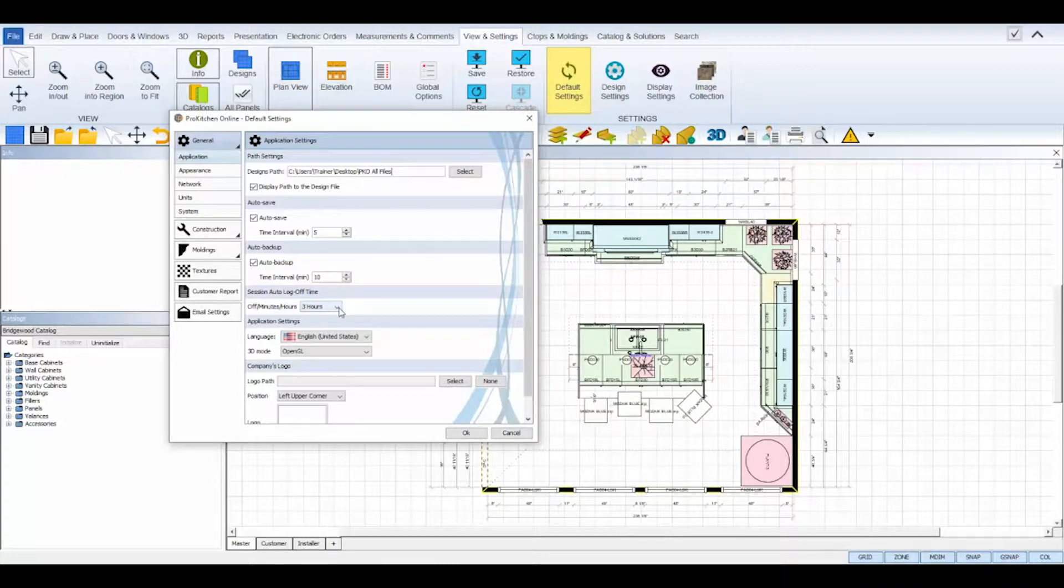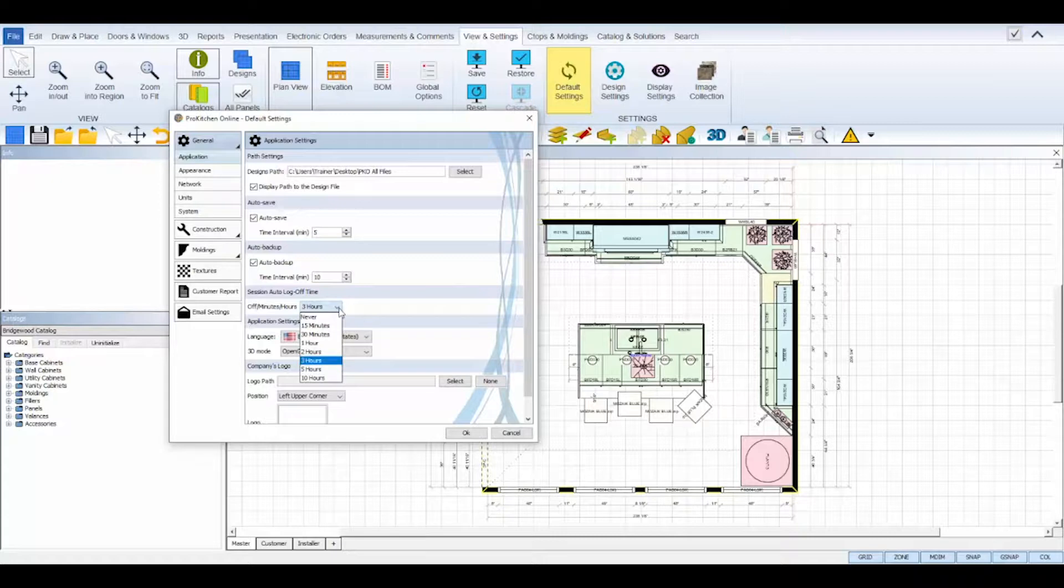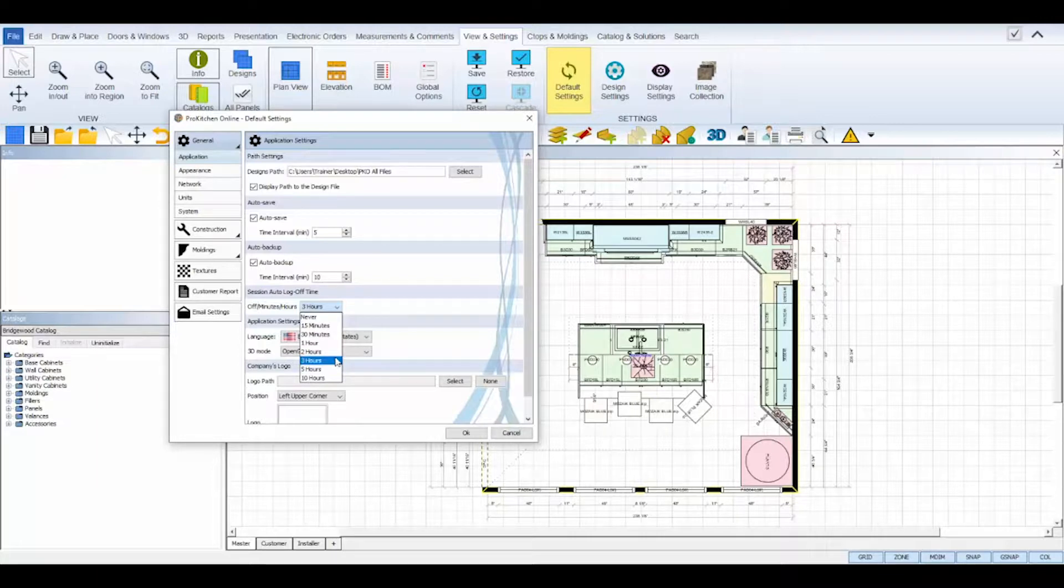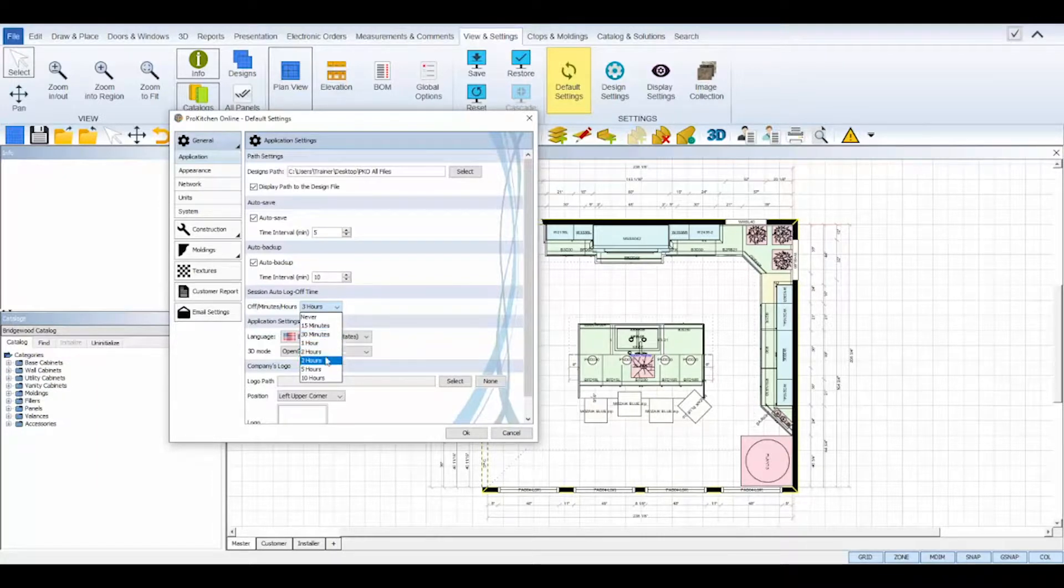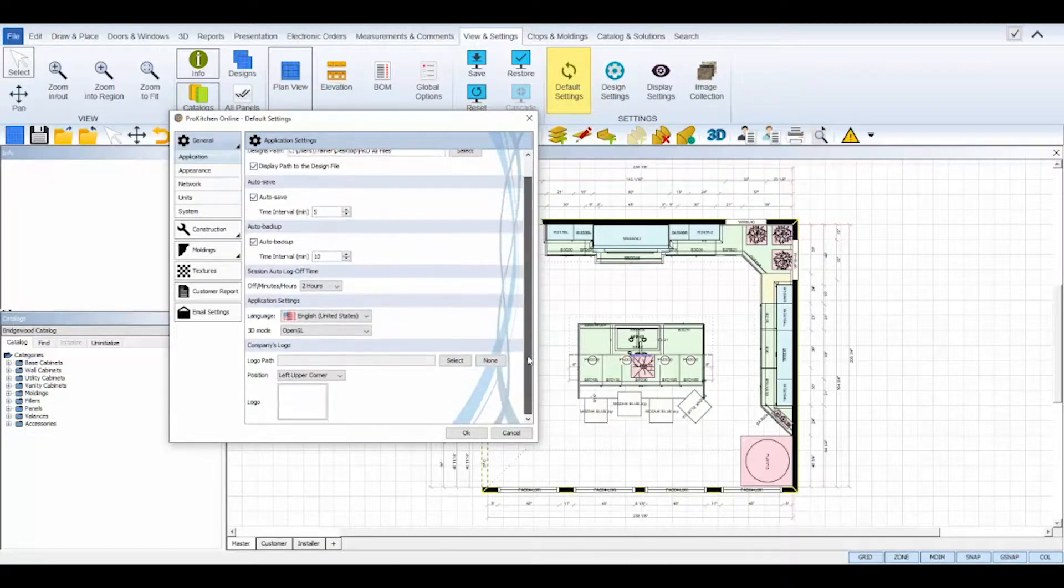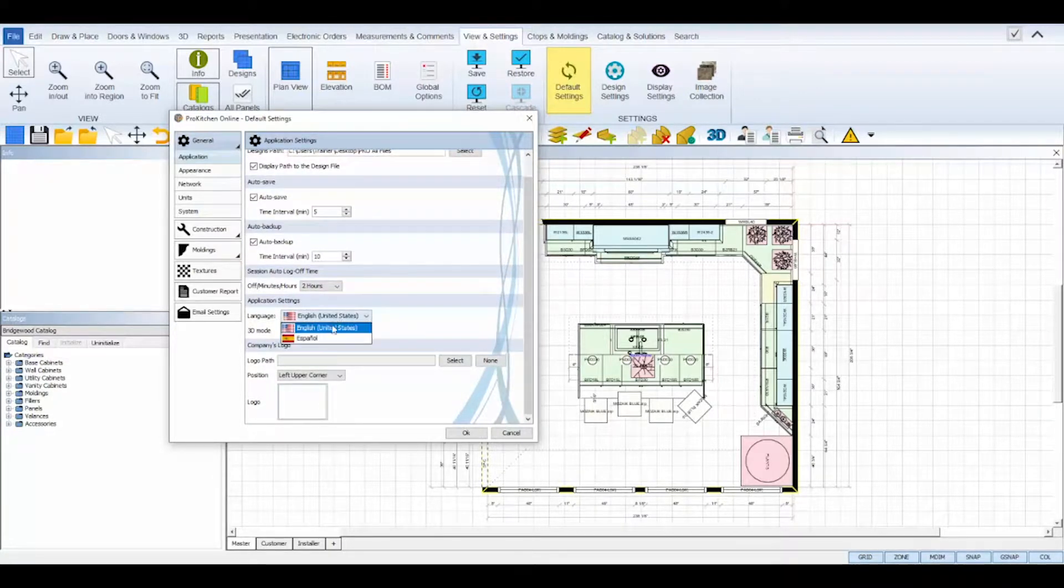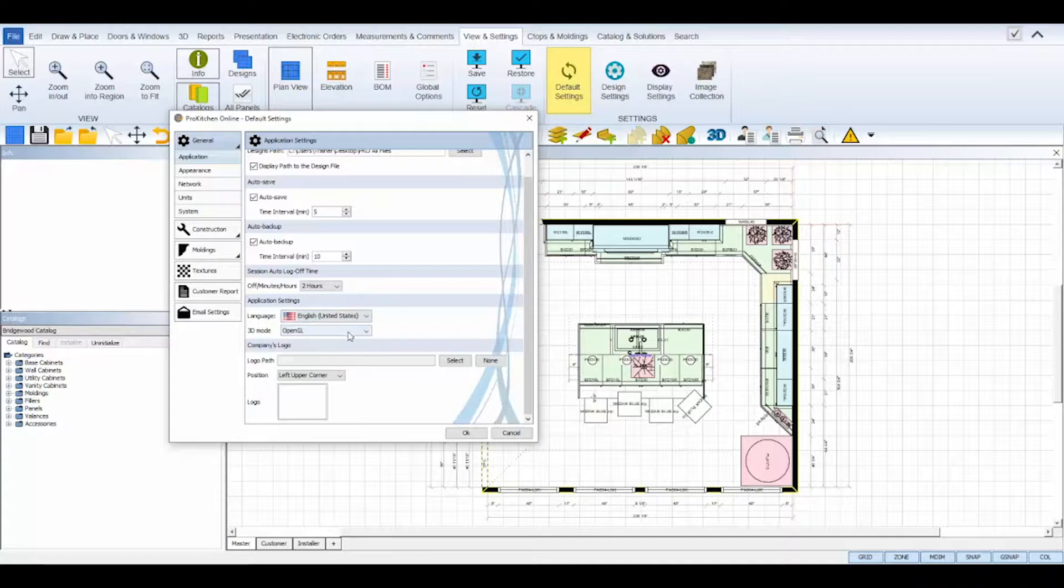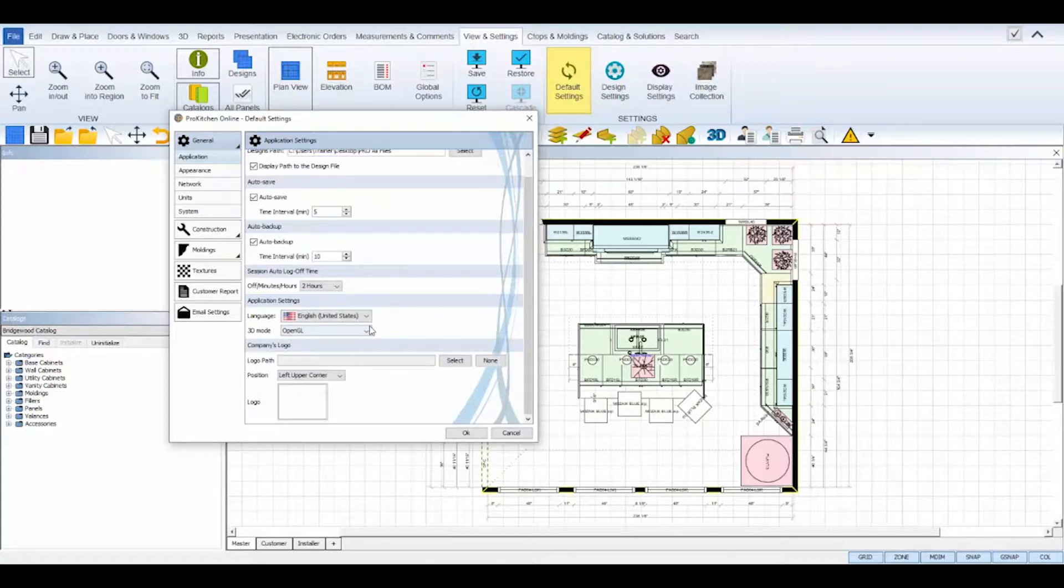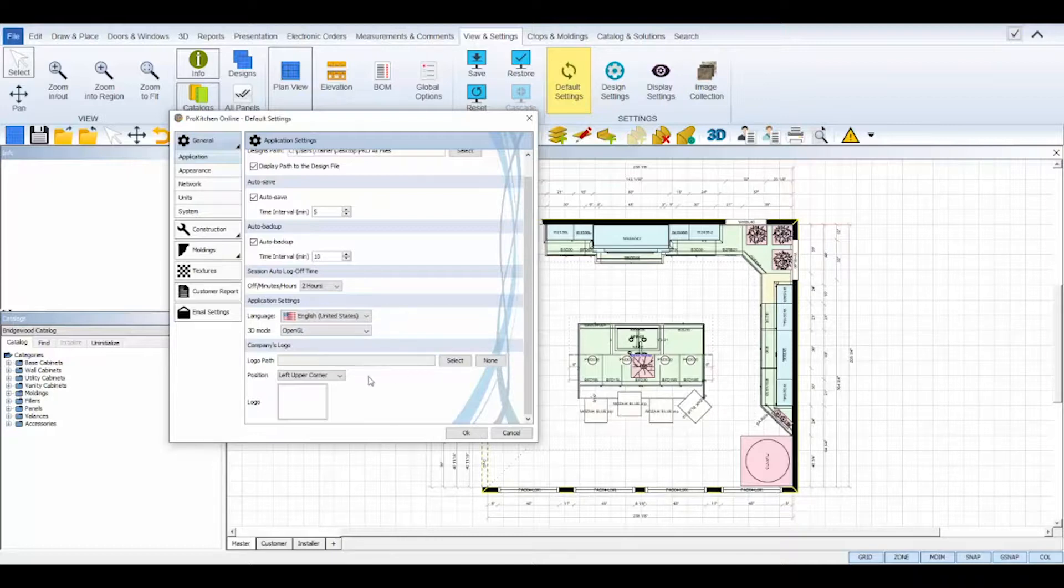The session auto log off time will determine the amount of time your program can idle before automatically logging you out. Select the drop-down list and choose the interval that works best for you. Application settings allow you to change the language from Spanish or English and also use a previous version of ProKitchen 3D viewer. If changed, both settings will require a complete reboot of ProKitchen before the changes will be displayed.